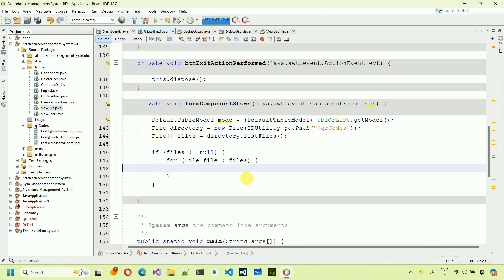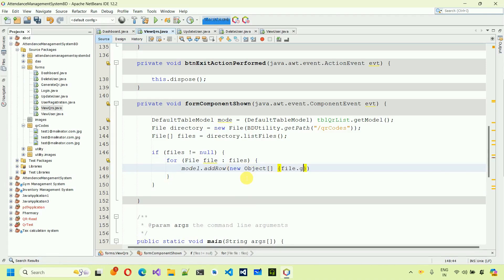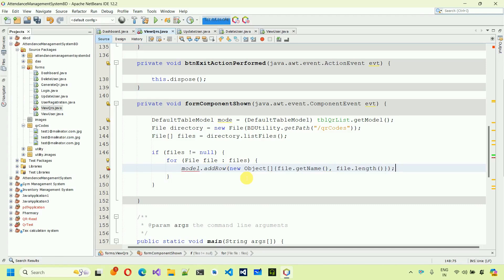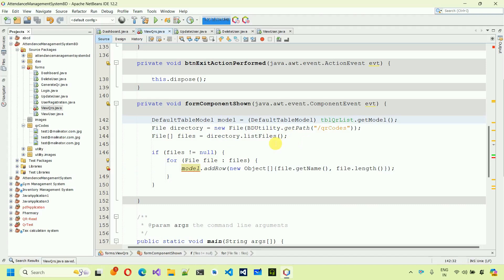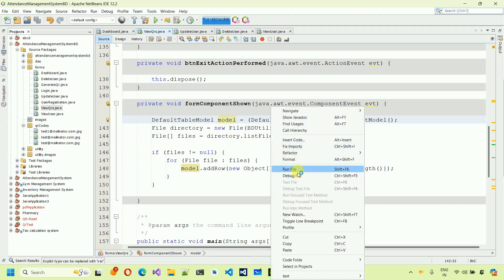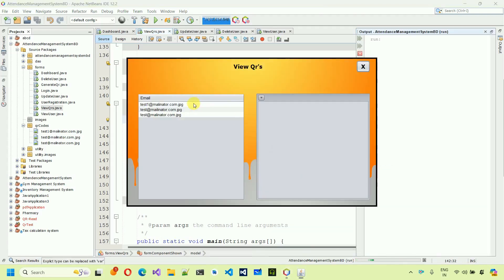Inside the loop, add each file's data to the model: 'model.addRow(new Object[]{ file.getName(), file.length() })'. Save it. Right-click and run the file — you can see the QR list is now populated in the table.